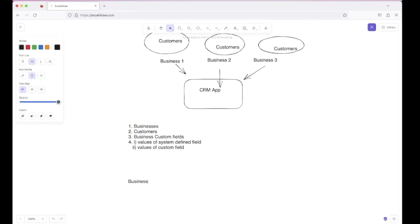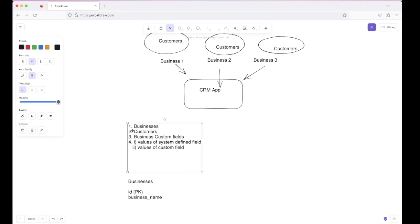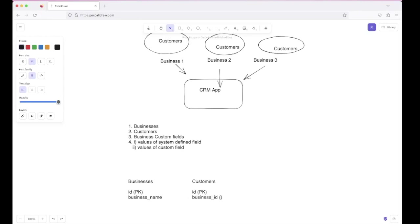The very first table is Businesses. This business table will have an ID as the primary key and a business name column. The second table is the Customers table. This will also have an ID as the primary key. Each customer is linked to a particular business, so there should be a relation between customers and business. We will add a business_id, which will be a foreign key to the businesses table's ID.